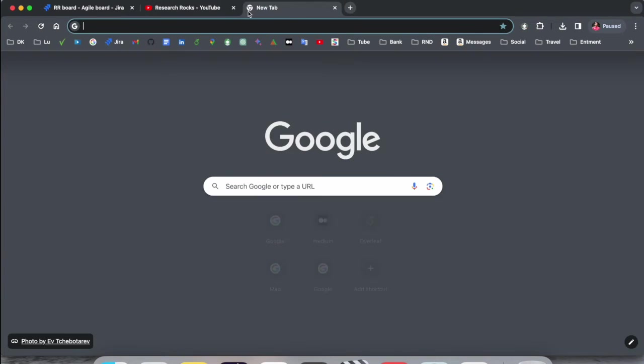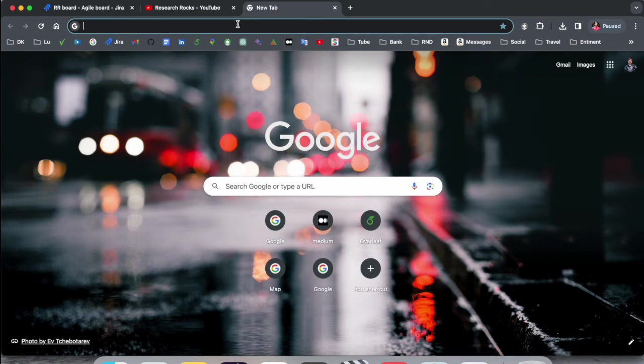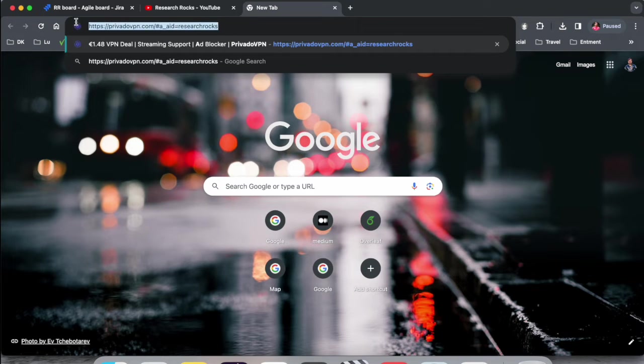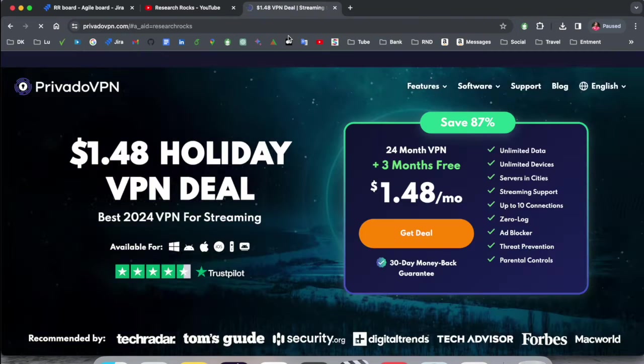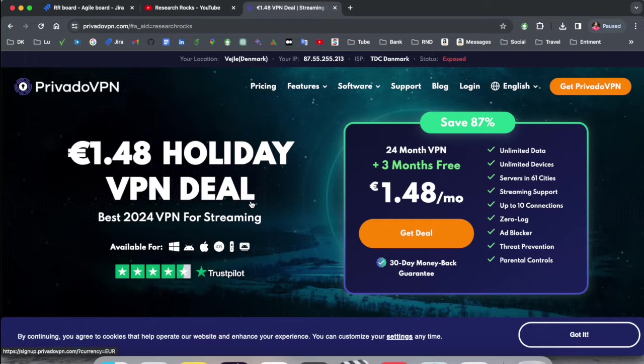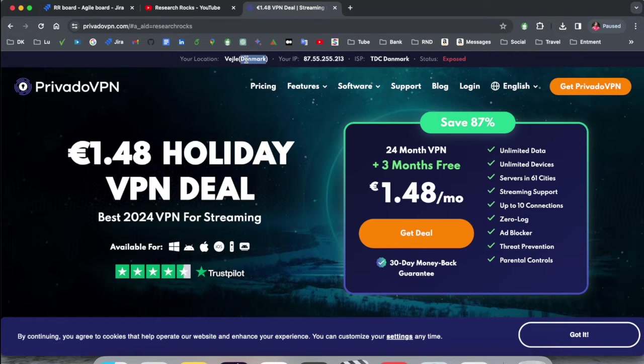Simply first of all, open a new tab and just put this link. I already added this link in the video description. After clicking, such kind of page displays here. Currently I am accessing this website in Denmark. This is the IP address and some other information.